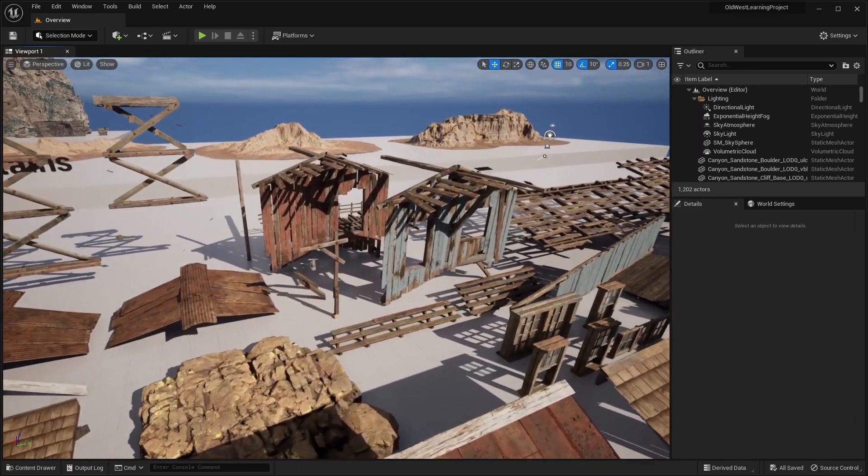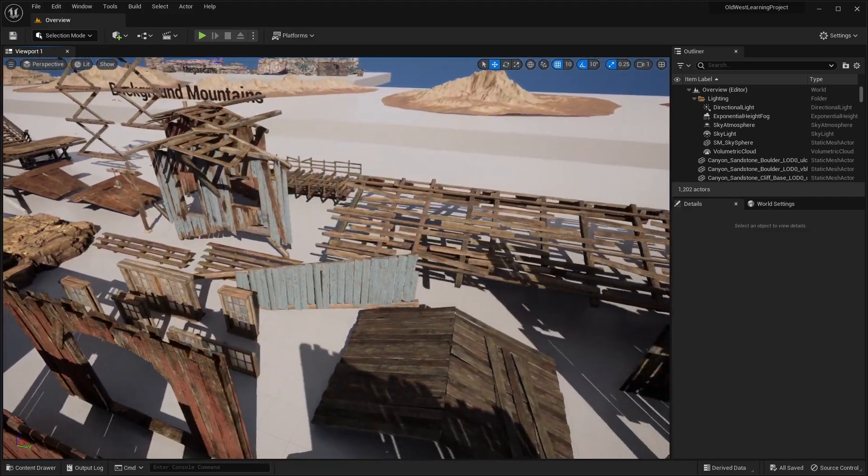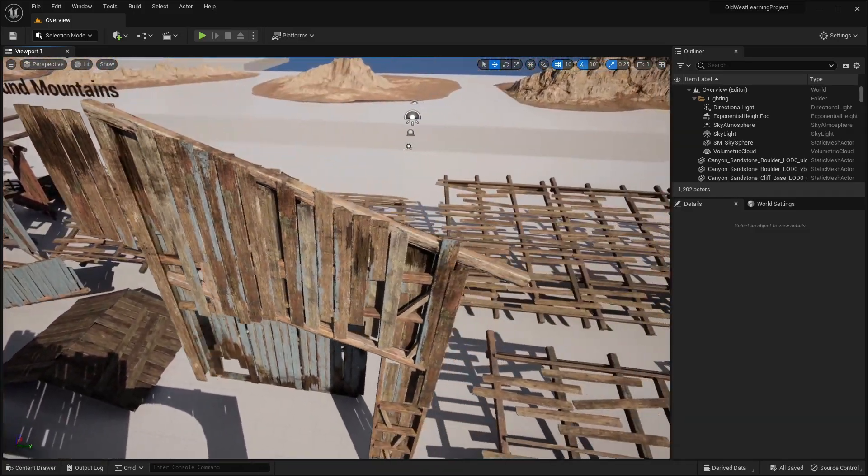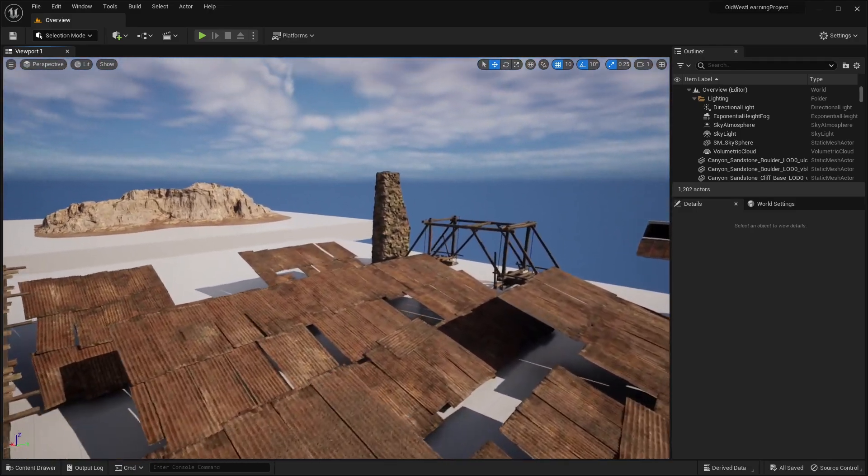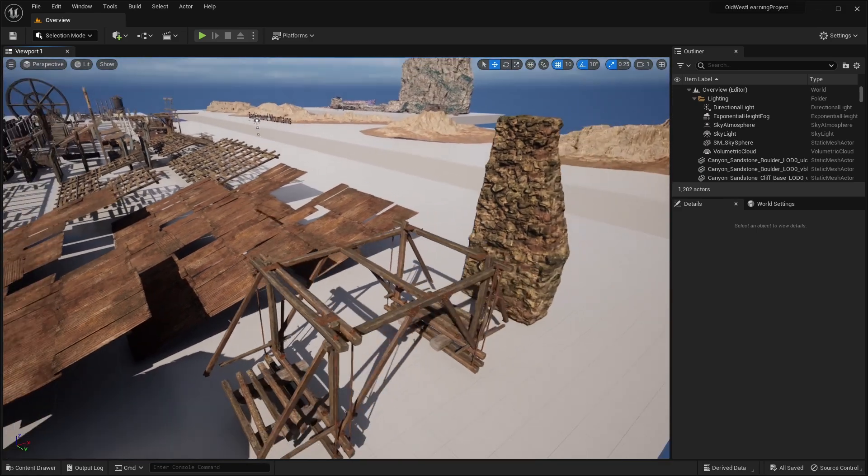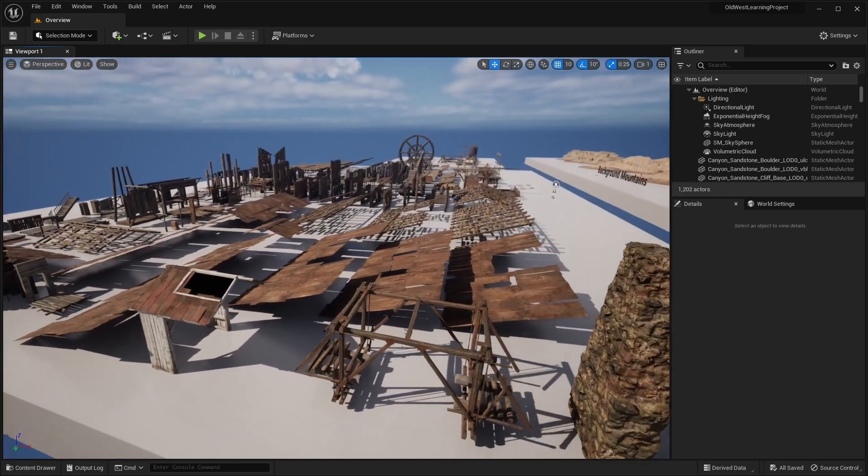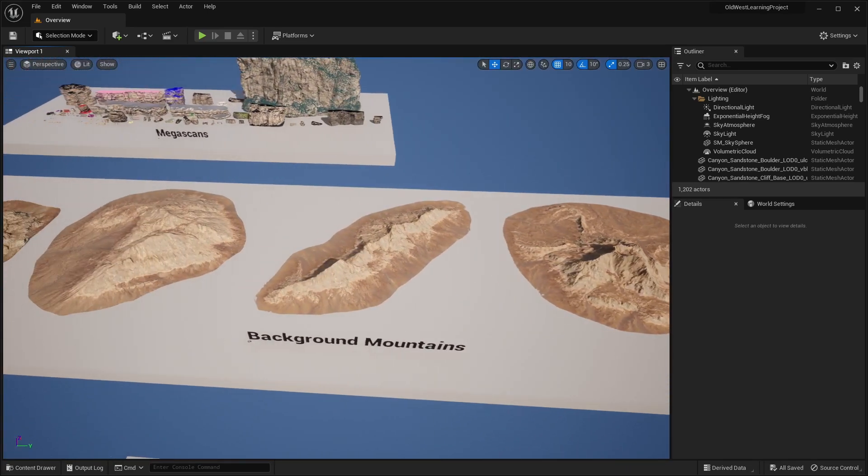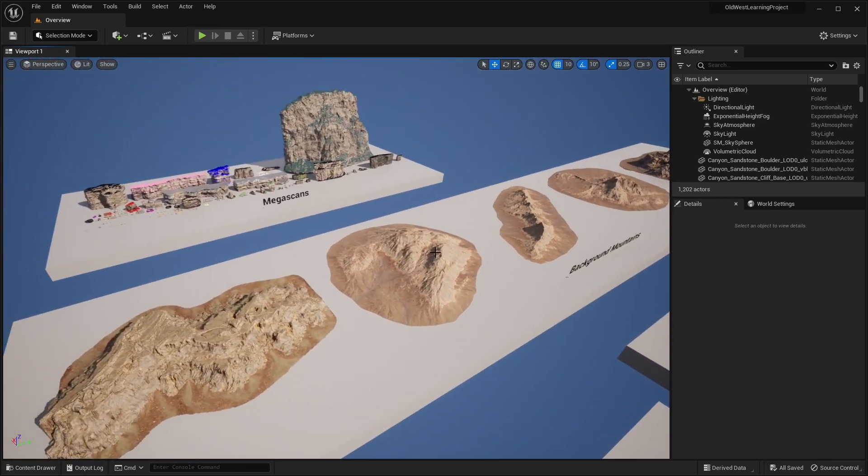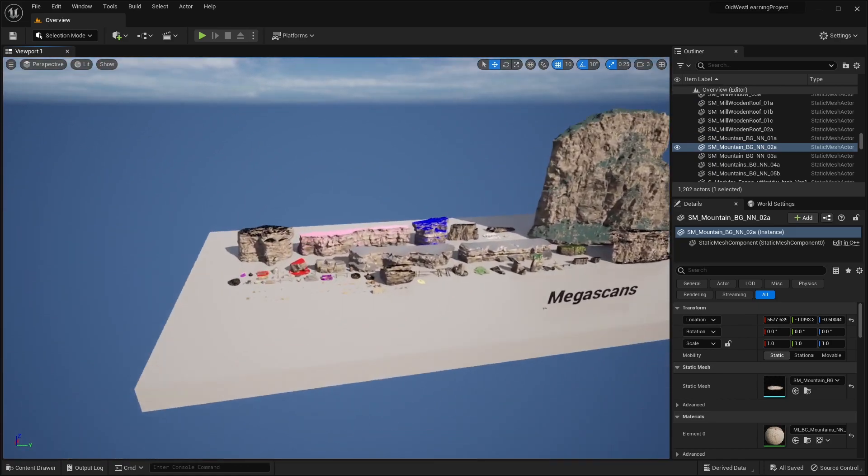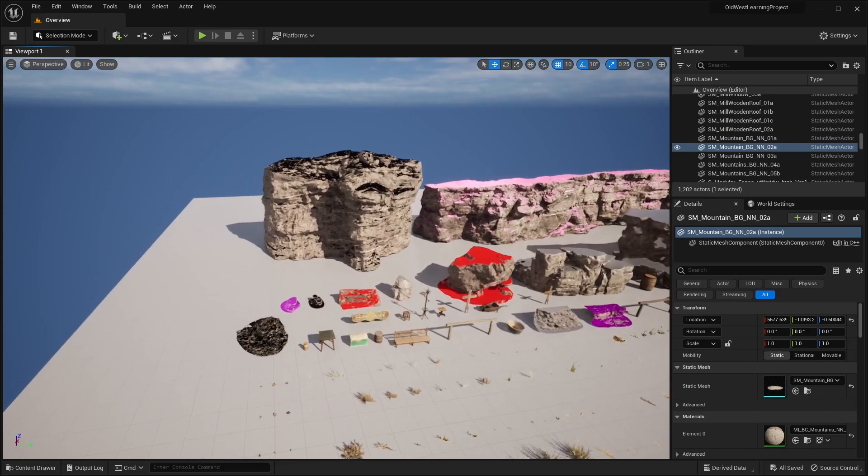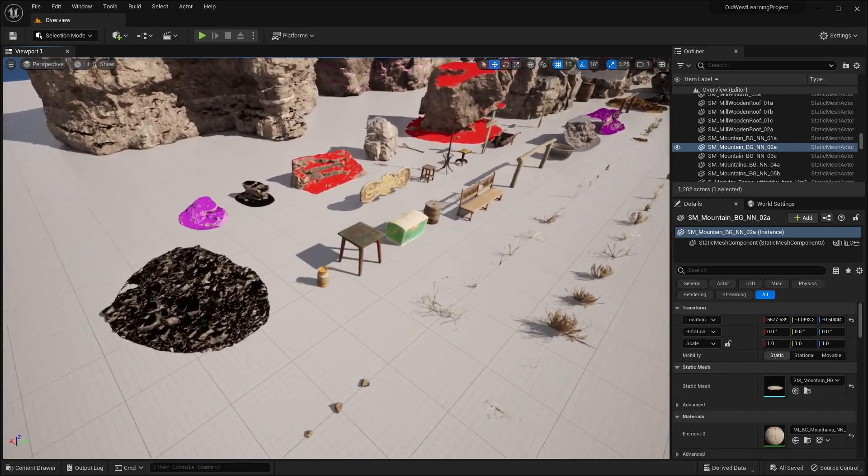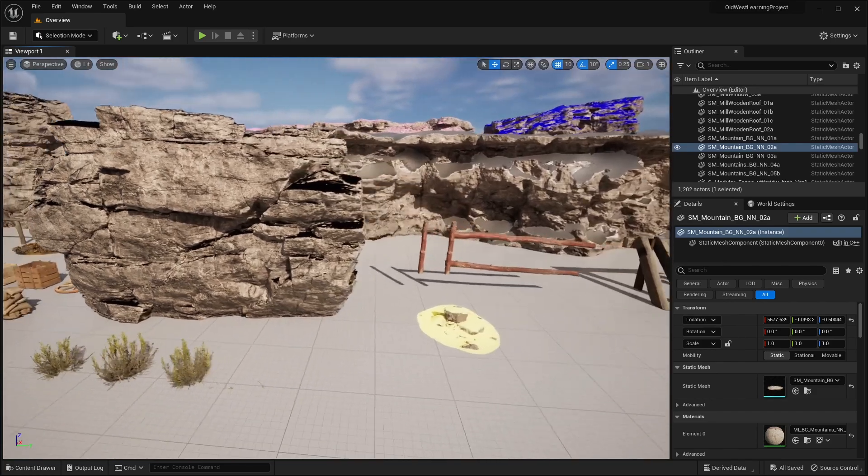I believe on the Unreal Engine website, they have like a course or a training video on using all this stuff to create an environment. So if you guys want to check that out, I believe they have a link on the marketplace page. So yeah, those are all the building assets. Over here are the different background meshes. So you place these in the background, scale them up super big. And these are all the Megascans, rocks, grass, vegetation, all that stuff, all the props that you can find on the Quixel Bridge.